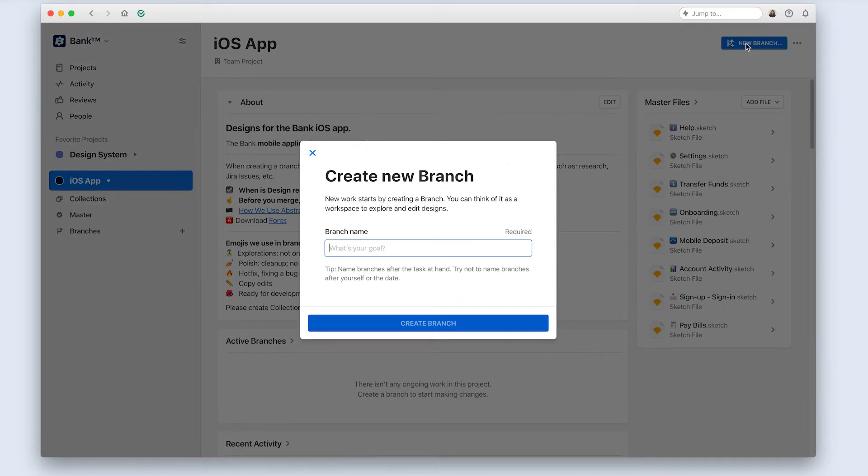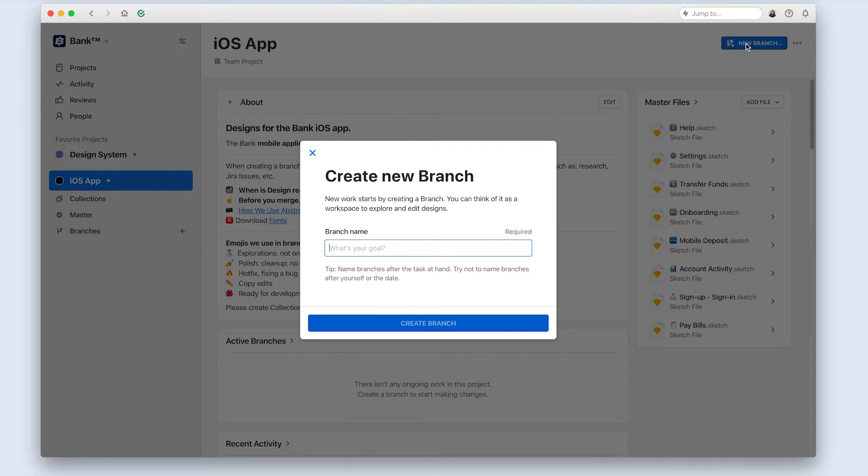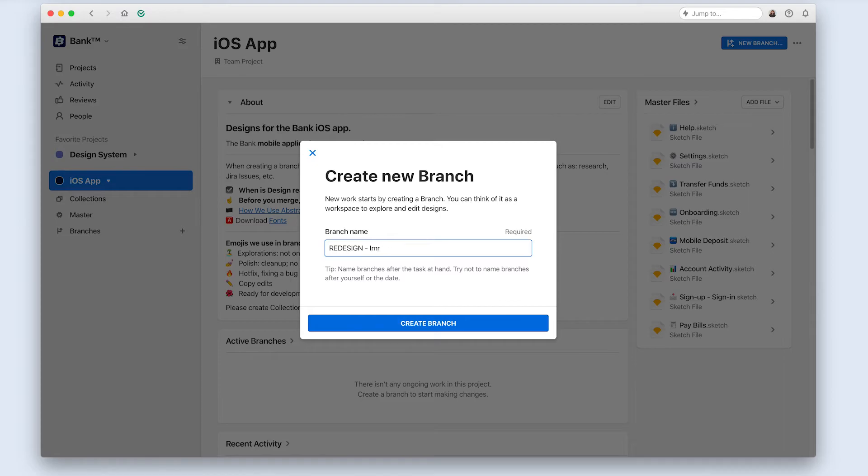I'll decide what the branch should be named. I've already done my discovery, so I know that the context and desired outcome of the work is to reduce drop-off during sign-in, and since the designs already exist, I'll probably be doing some kind of redesign, which is a substantial amount of work. With all of this in mind, I'll give my branch a name, like redesign, improve sign-in flow.